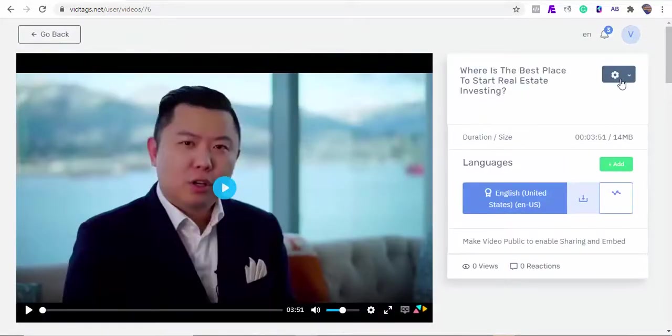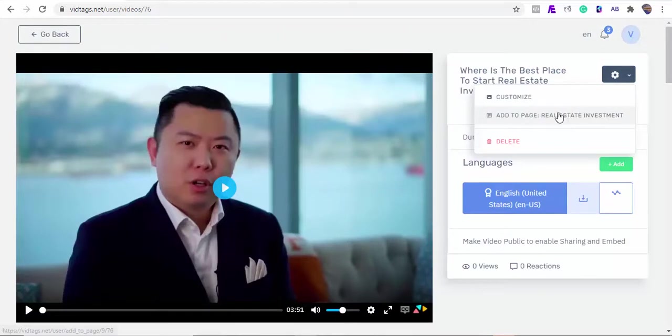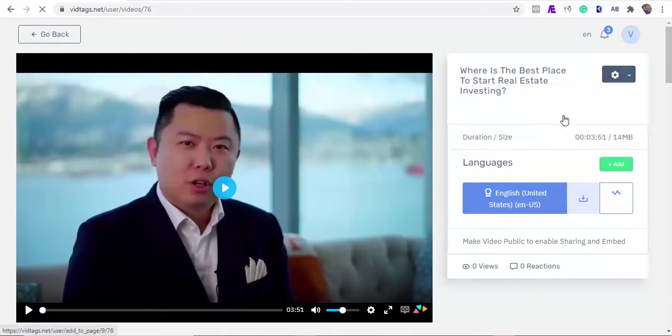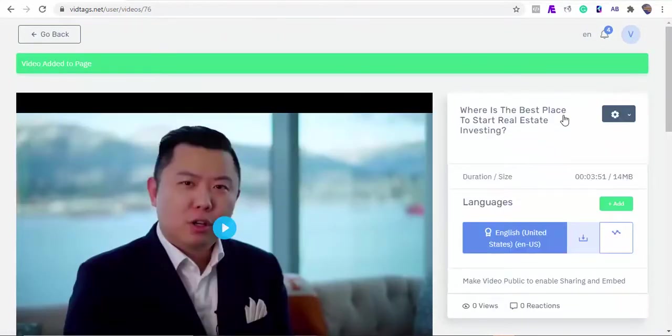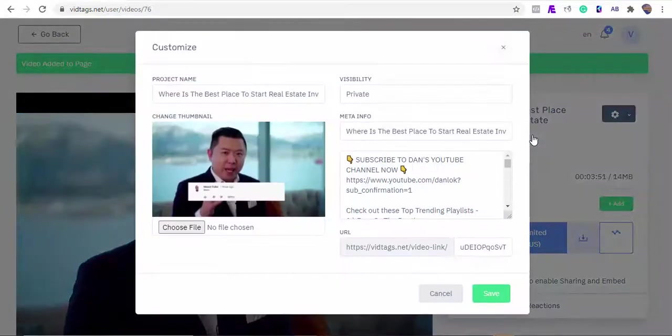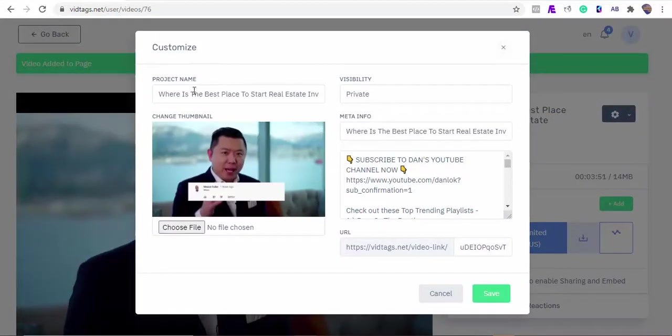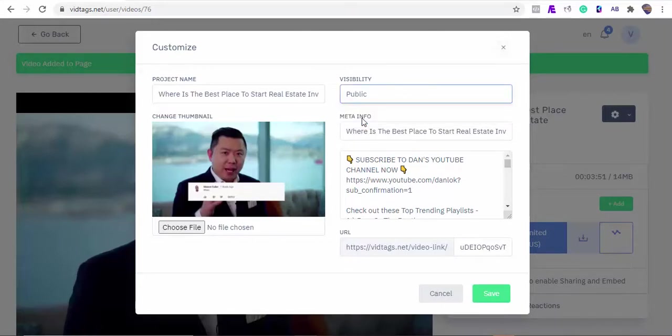From here we can add this video to the gallery category we created earlier and also we can customize our video. As you can see, the app fetched the video title, meta information, and descriptions for us. I'll make our video public so it can be indexed by the search engine and we can share our URL or embed it on our website. You can always upload your thumbnail here, though the software automatically fetches and adds one for you.